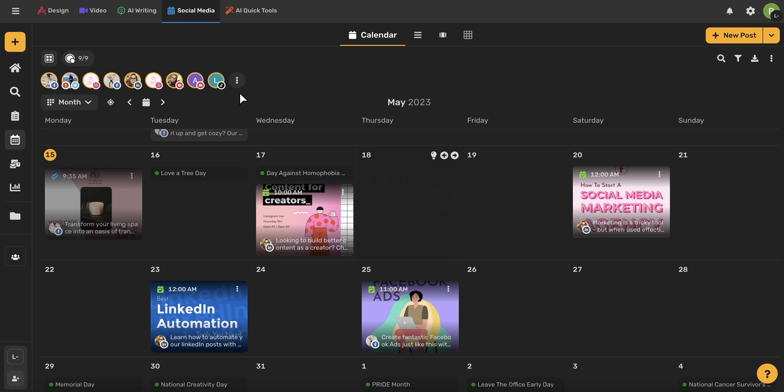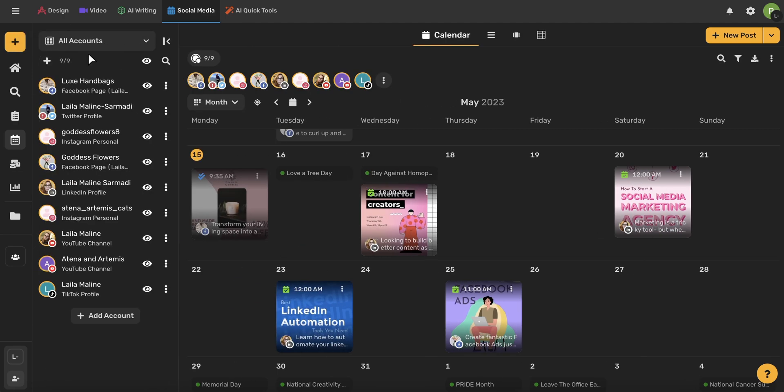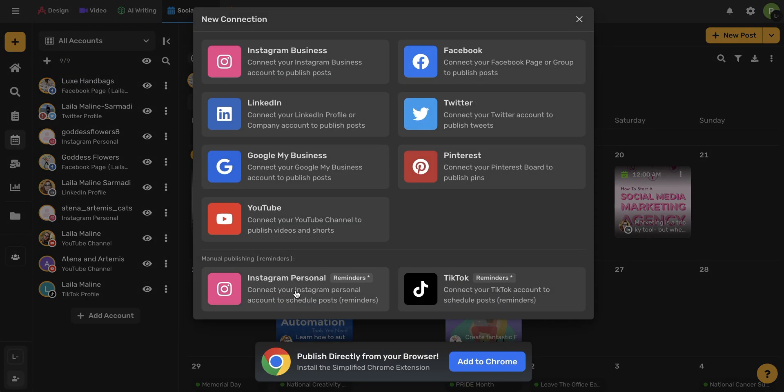To connect your personal Instagram, I'm going to open my connected accounts by using this icon in the upper left-hand corner. Now a full list of all my connected accounts will open up. I can add a new account by using this button here or using this plus button here.